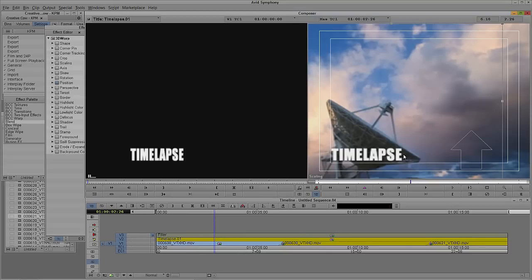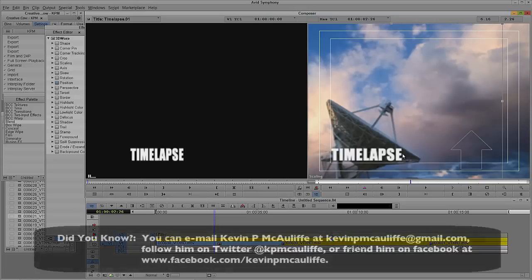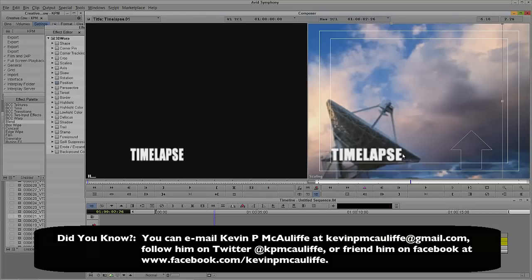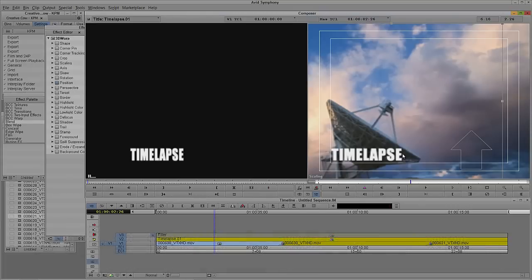So if you have any questions, you have any comments, or you have any tutorial requests, you can send them to KevinPMcAuliffe at gmail.com. This has been Kevin P McAuliffe. Thanks a lot for watching.